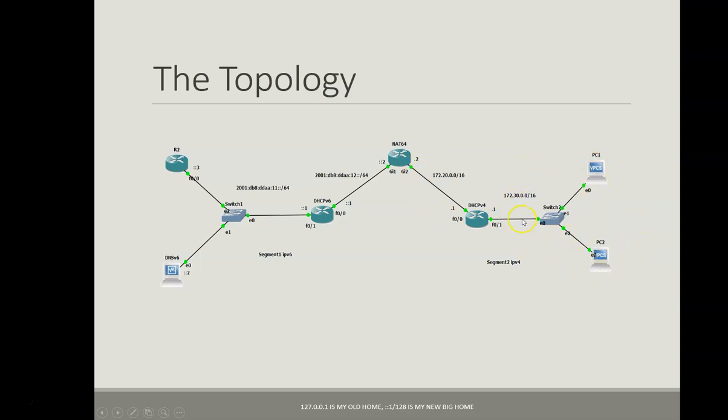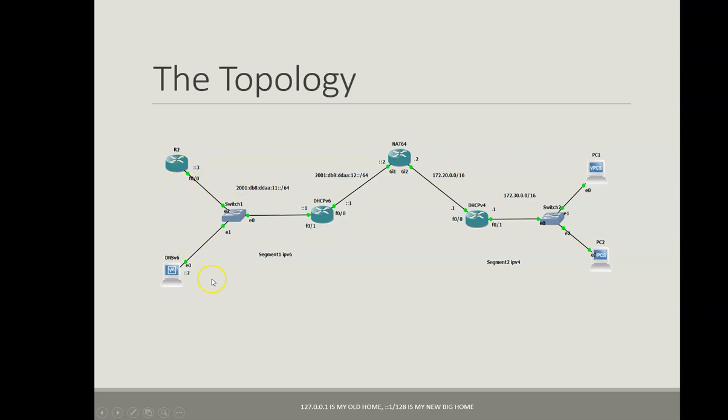We have this network which is 172.30.0.0 and this interface will assign IPv4 address and the DHCP server will assign IPv4 addresses to these PCs. On the left side we have an IPv6 only network which consists of one router.